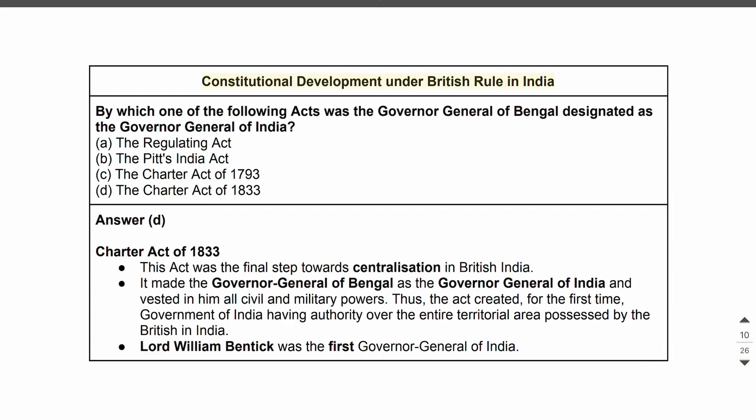Constitutional development under British rule in India. By which one of the following acts was the Governor-General of Bengal designated as the Governor-General of India? a. The Regulating Act, b. The Pitts India Act, c. The Charter Act of 1793, d. The Charter Act of 1833.